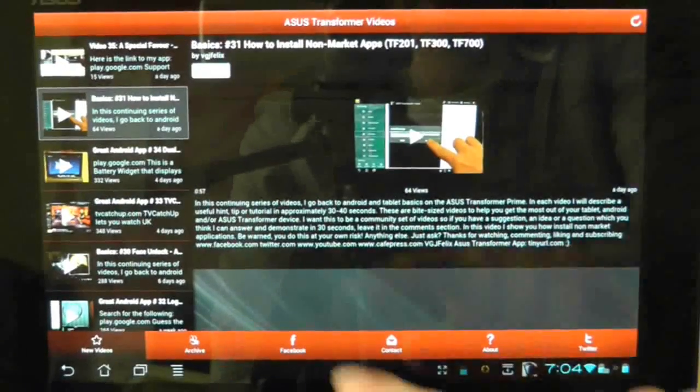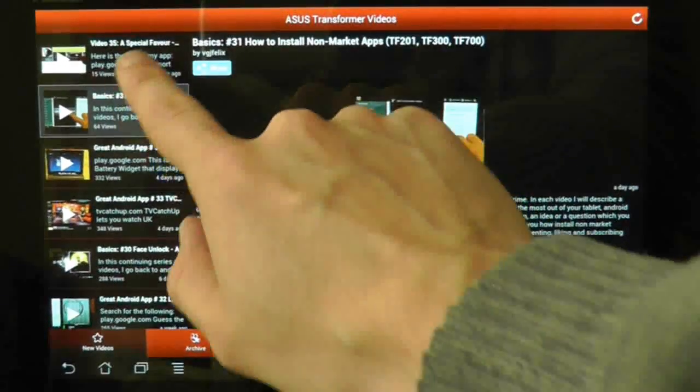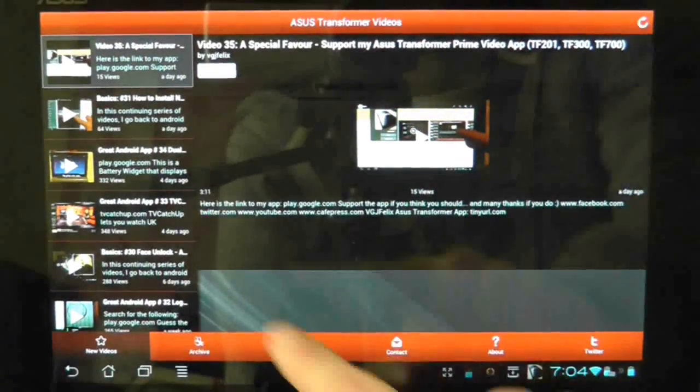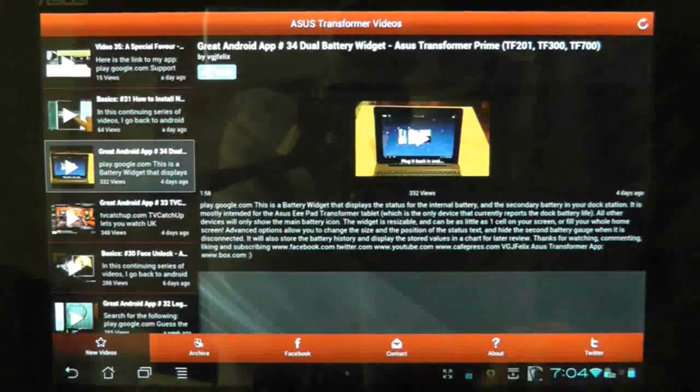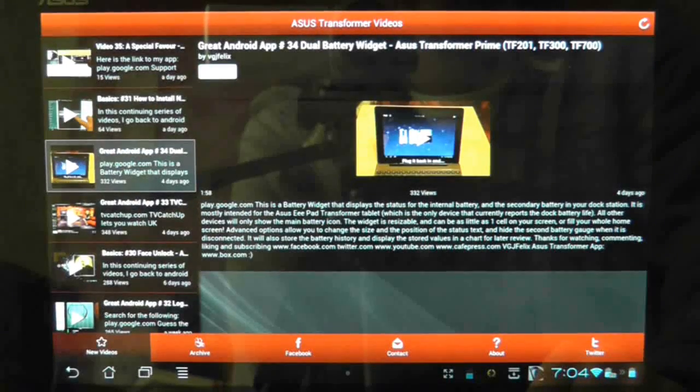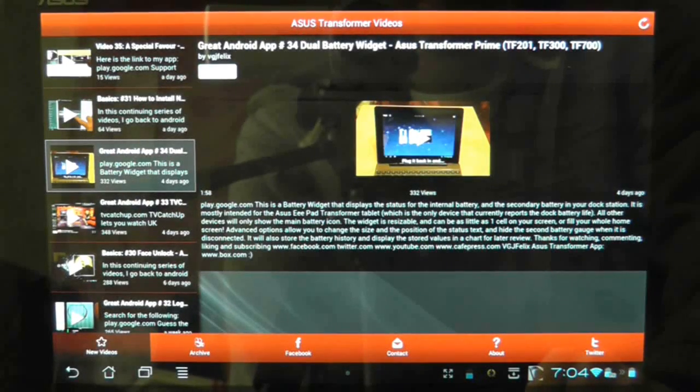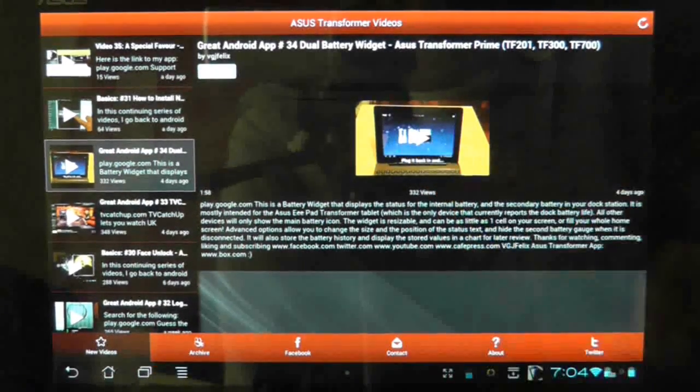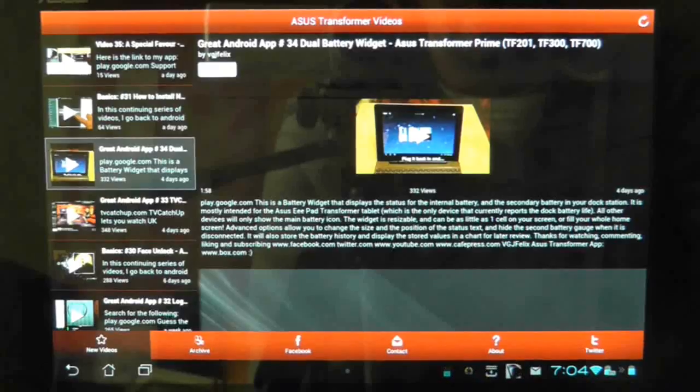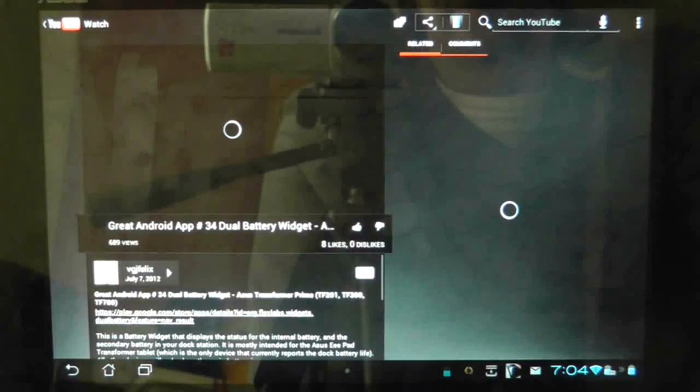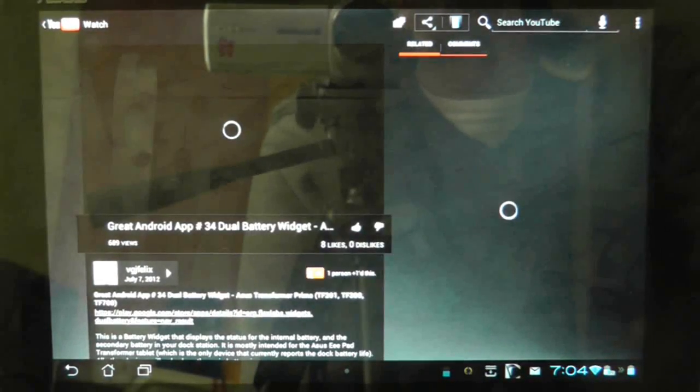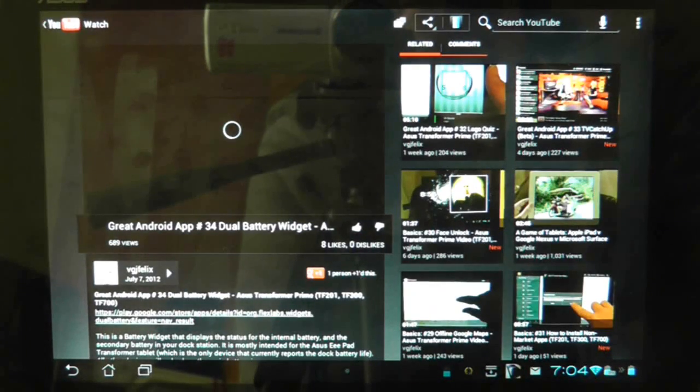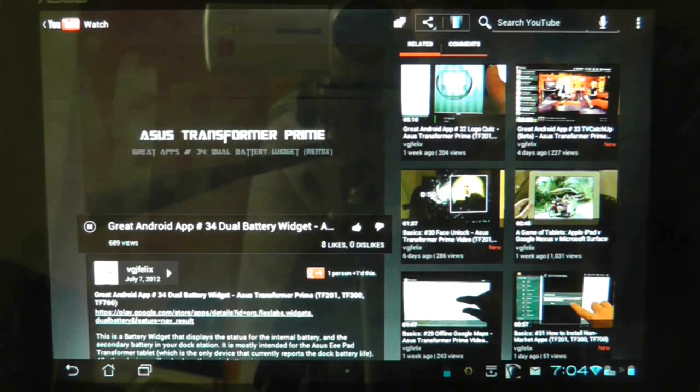Videos are uploaded on a near daily basis and all you need to do is tap on the play button. This will automatically launch the YouTube app and play the video. Once you have finished watching, you can use the back button to return to the application.